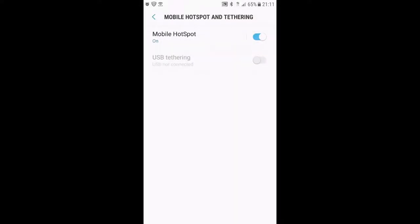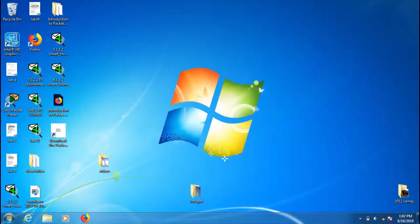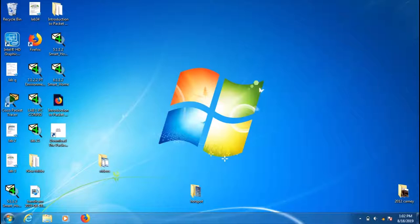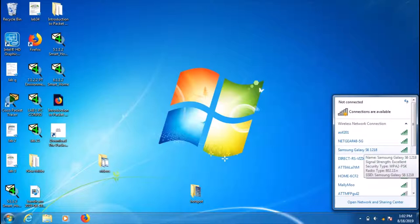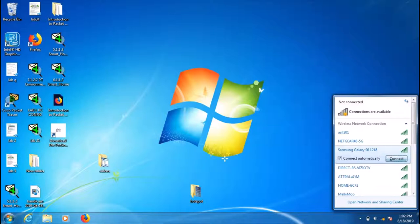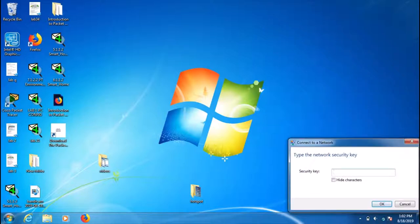After we come back, check the internet connection. Here we can see Samsung Galaxy S6, and we have to connect here and put the password.